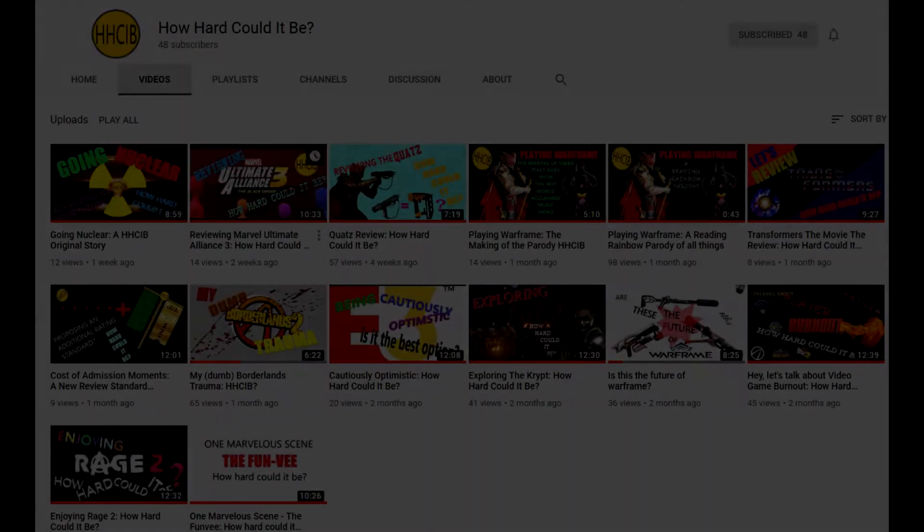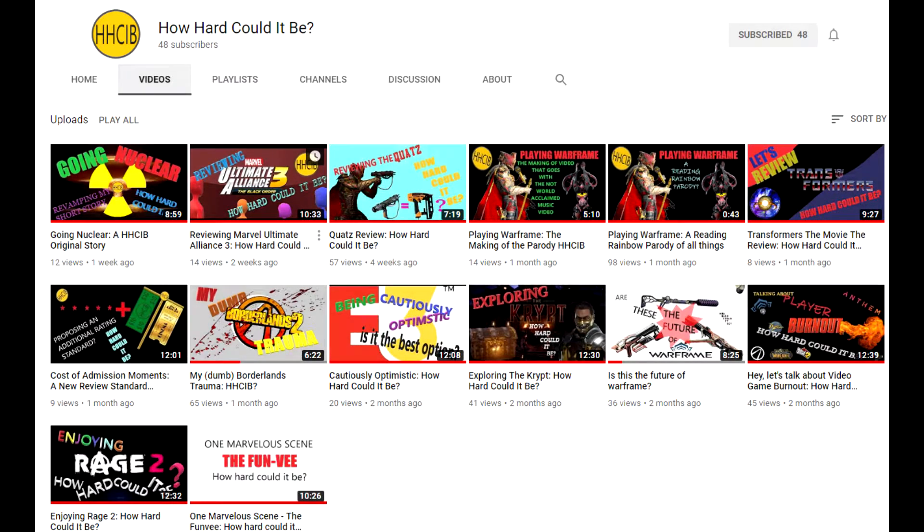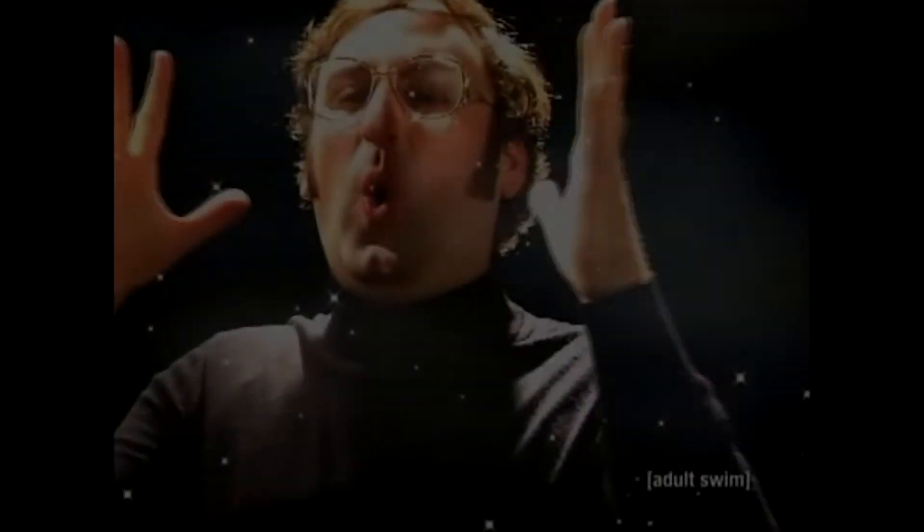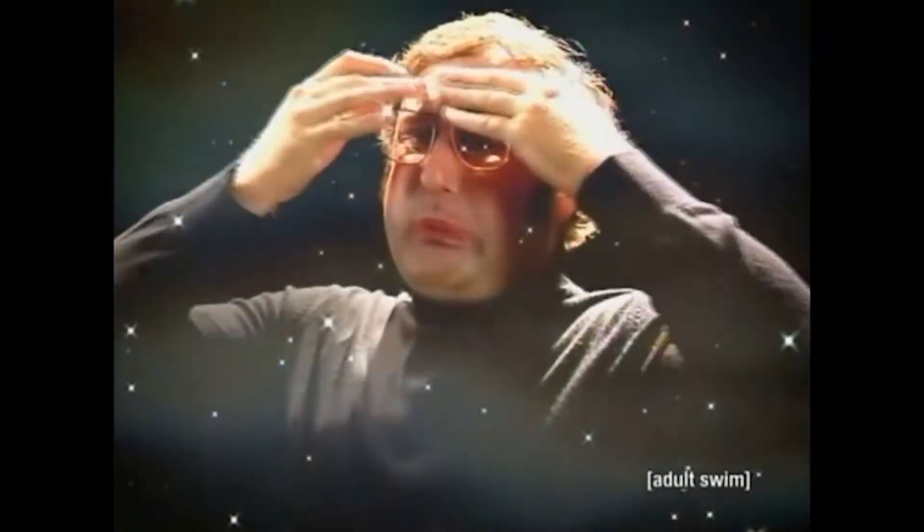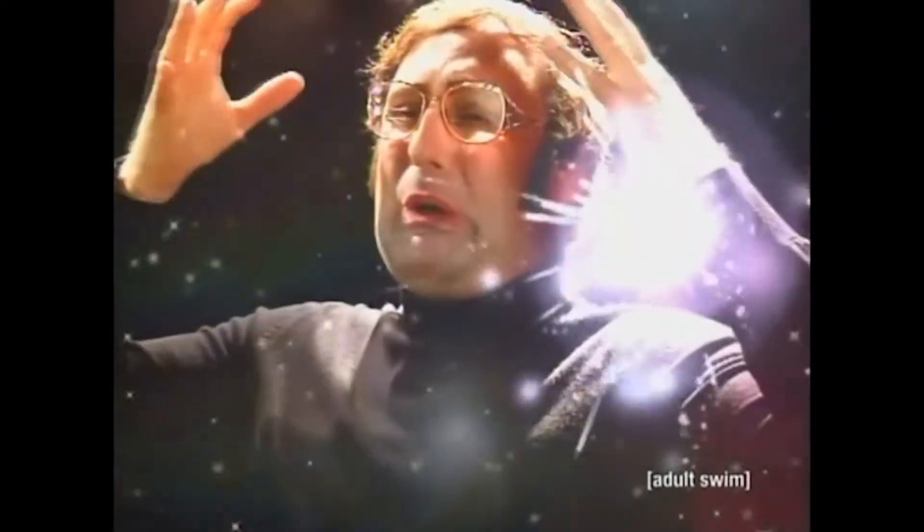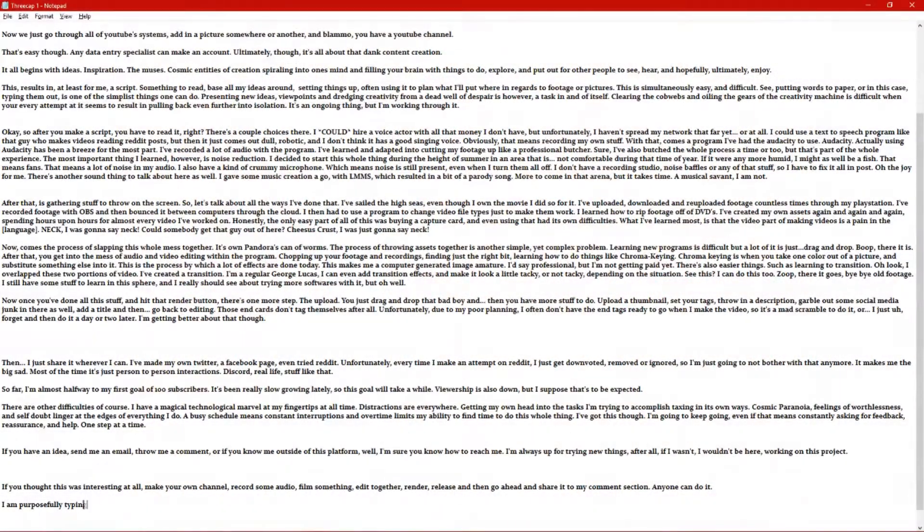That's easy though. Any data entry specialist can make an account. Ultimately though, it's all about that dank content creation. It all begins with ideas, inspiration, the muses, cosmic entities of creation spiraling into one's mind and filling your brain with things to do, explore, and put out for other people to see, hear, and hopefully, ultimately, enjoy.